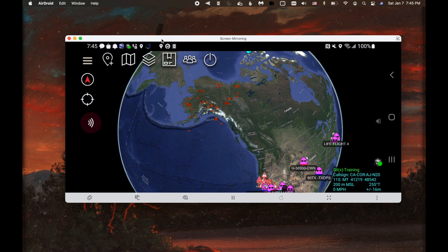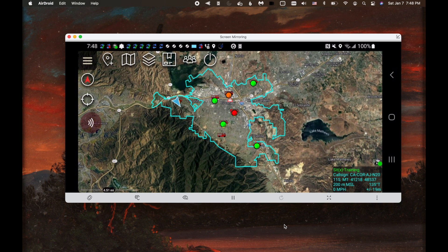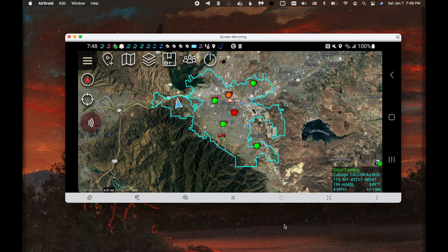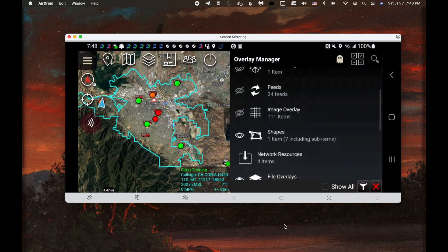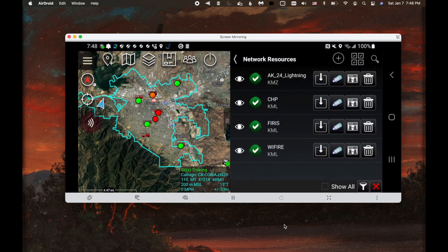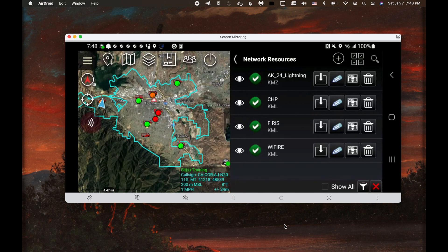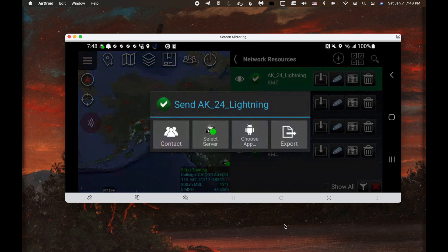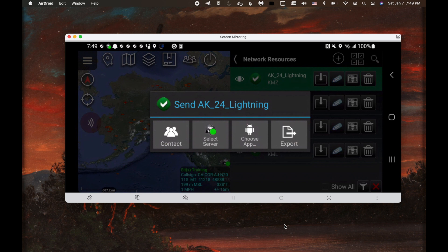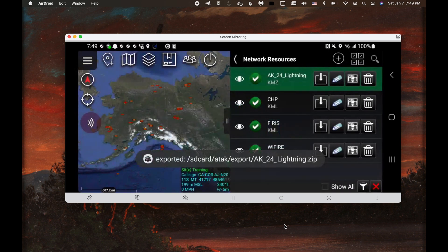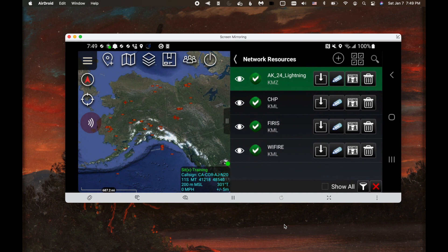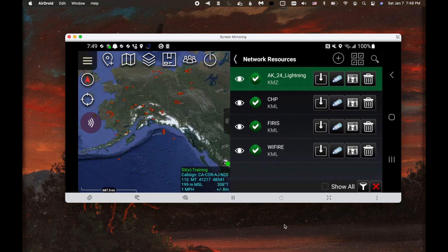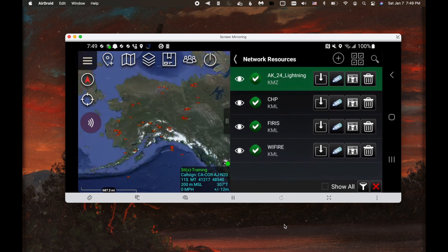The next thing I'll show you is how to share this KML network link out to your team. So now we've got this KML network link and we want to share it. Go to my KML network links. We're going to be in the network resources. I've got this Alaska 24-hour lightning. I can hit send. And now I have some options. I can send it to a contact. I can select a TAK server and someone else can download it from the TAK server. I can choose an app, which would allow me to email it, text message, or I can choose export and add that to a data package. So a lot of options on the KML network link as far as getting it out and shared. Once someone has it and they've imported and start streaming, they'll have that data as long as you keep updating.